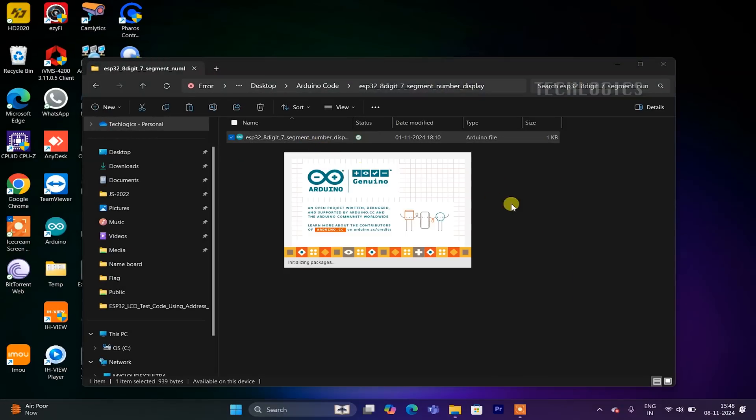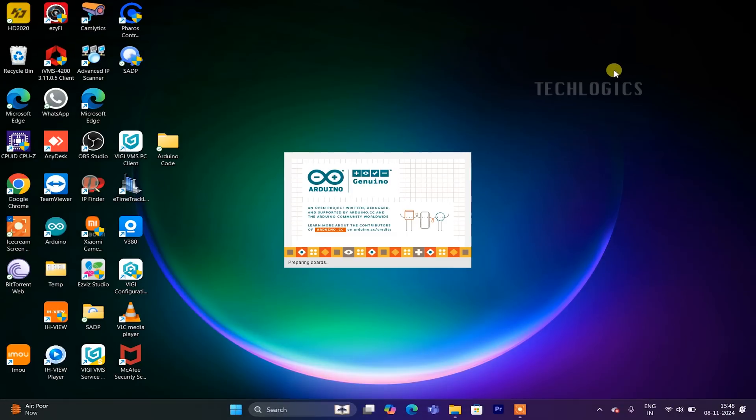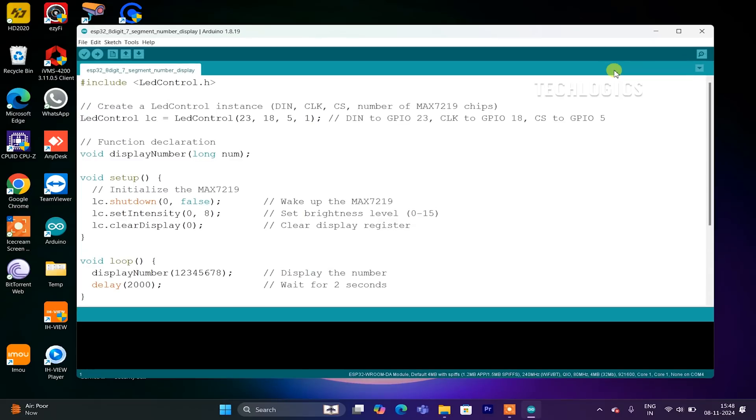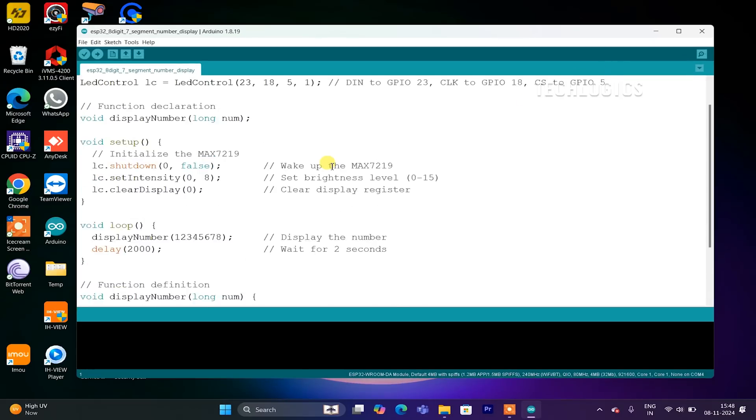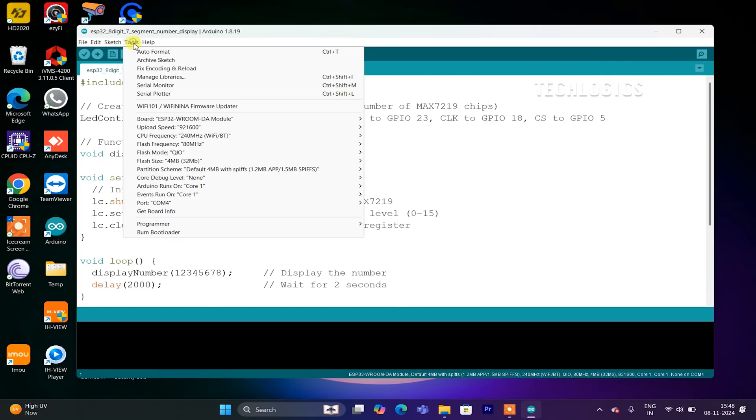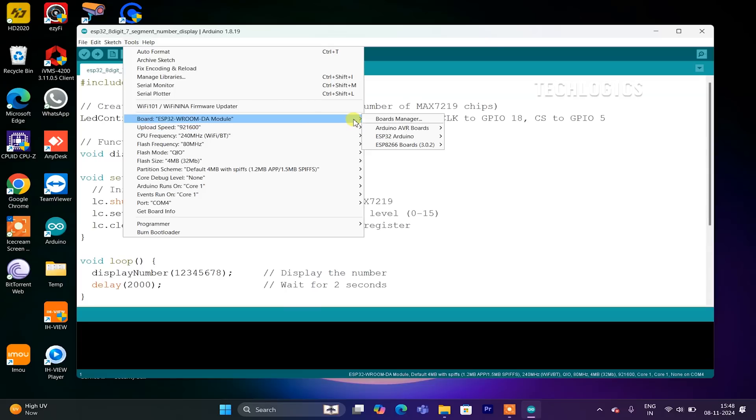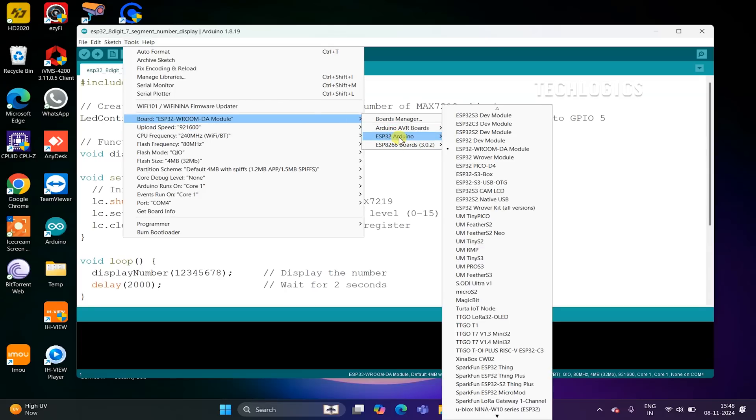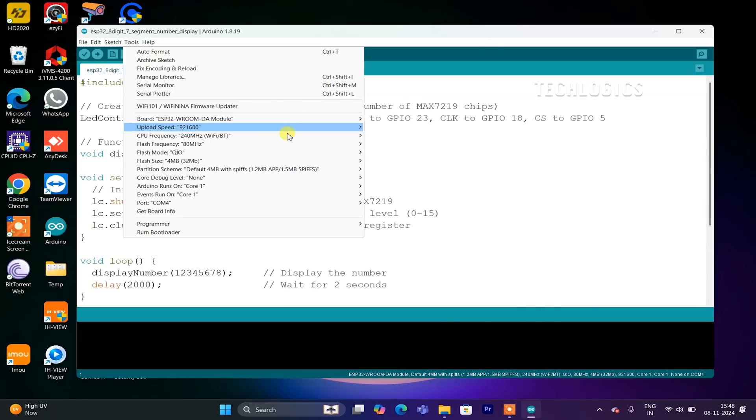Once you've finished the wiring, connect your ESP32 board to your PC or laptop with a USB cable. This will power up the ESP32, which in turn will supply power to the MAX7219 display. Next, open the Arduino IDE on your computer. Then, load the sample code provided in the video description.